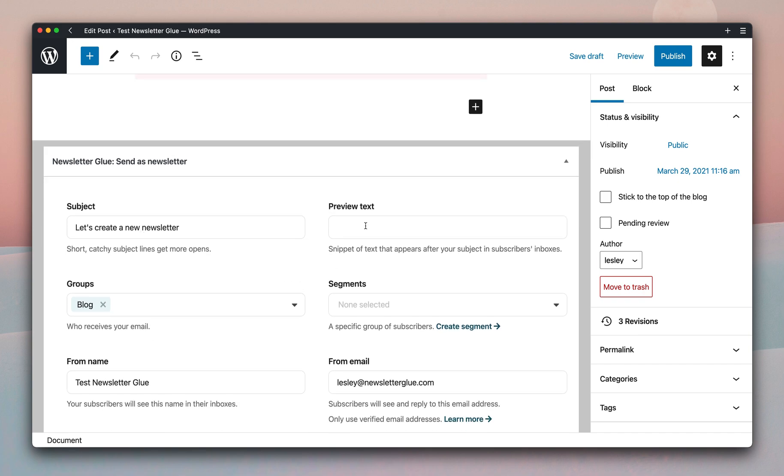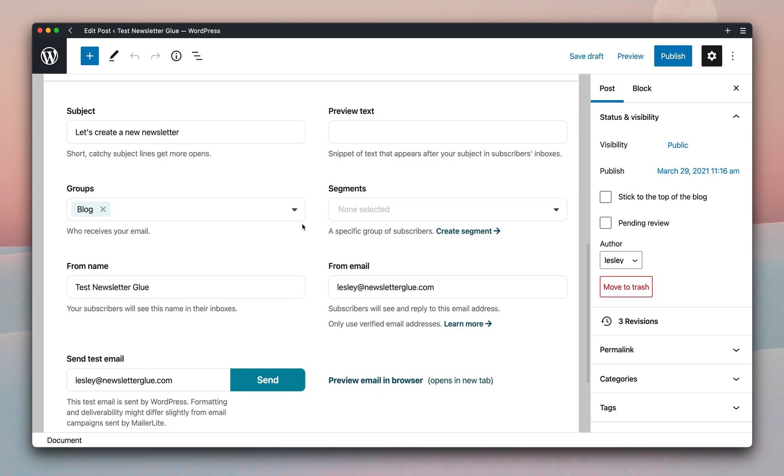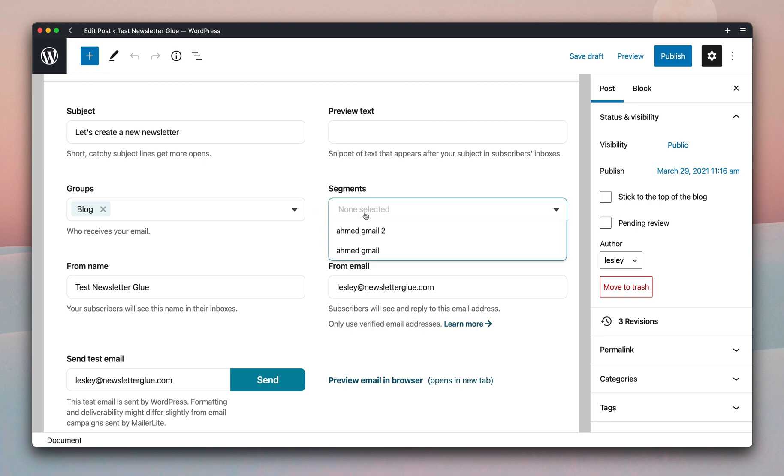Feel free to enter any preview text you like, but we'll leave it empty for now. And the groups and segments are drawn from your existing email service provider. So whatever groups, segments, lists, tags you have in there, you'll be able to see here in the drop-down.